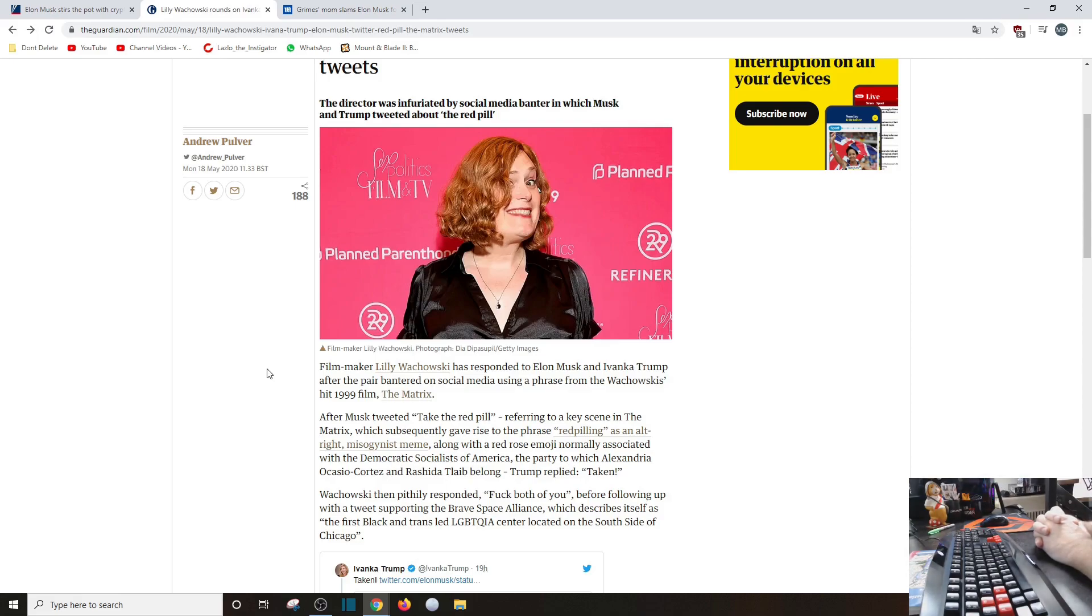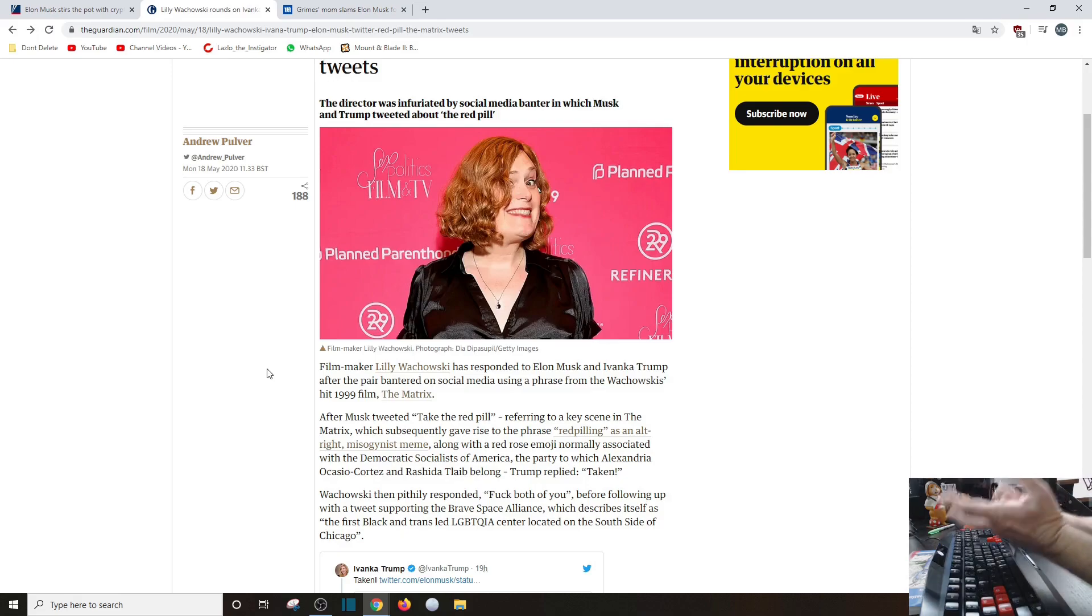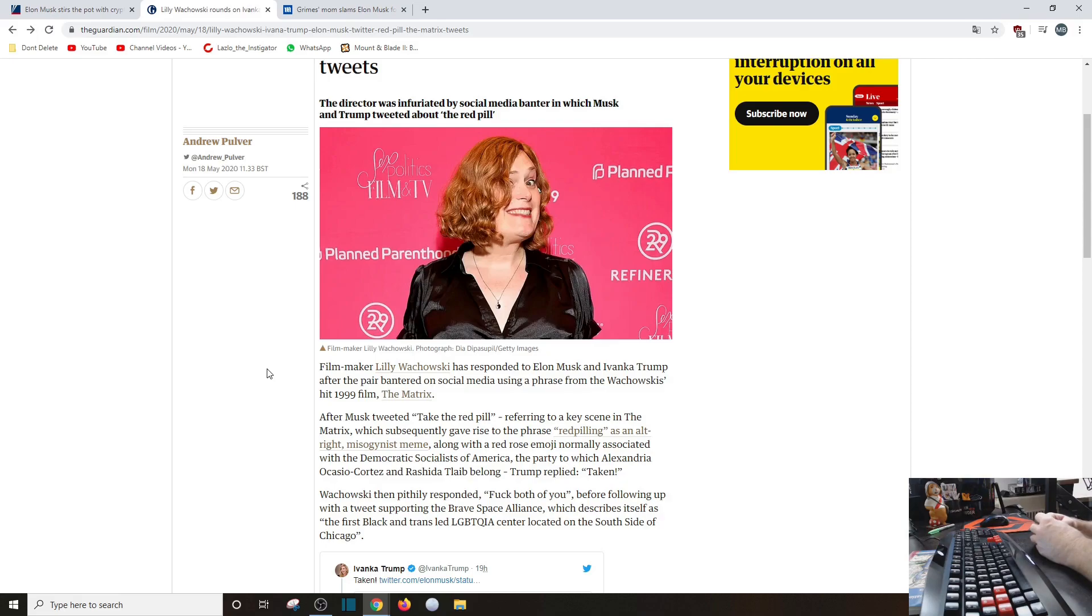After Musk tweeted 'take the red pill,' referring to a key scene in The Matrix - and they don't mention the red rose, but okay - which subsequently gave rise to the phrase 'red pilling' as an alt-right misogynist... what? Bullcrap! It is not a misogynist meme, you idiots.